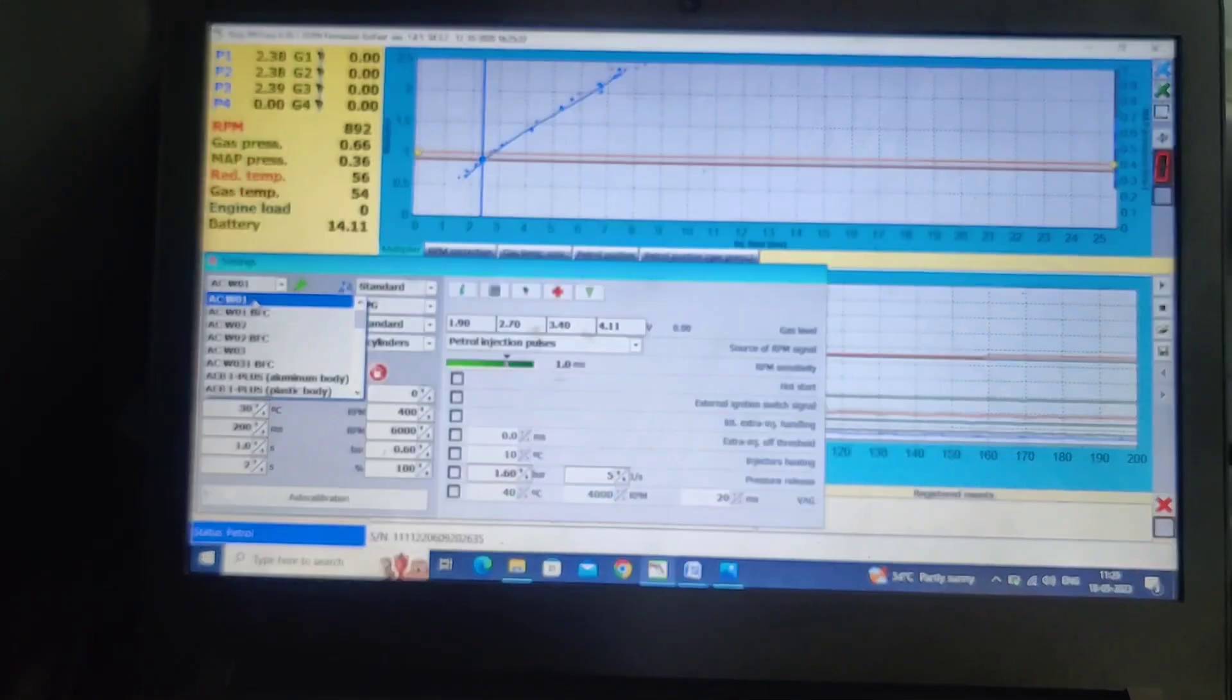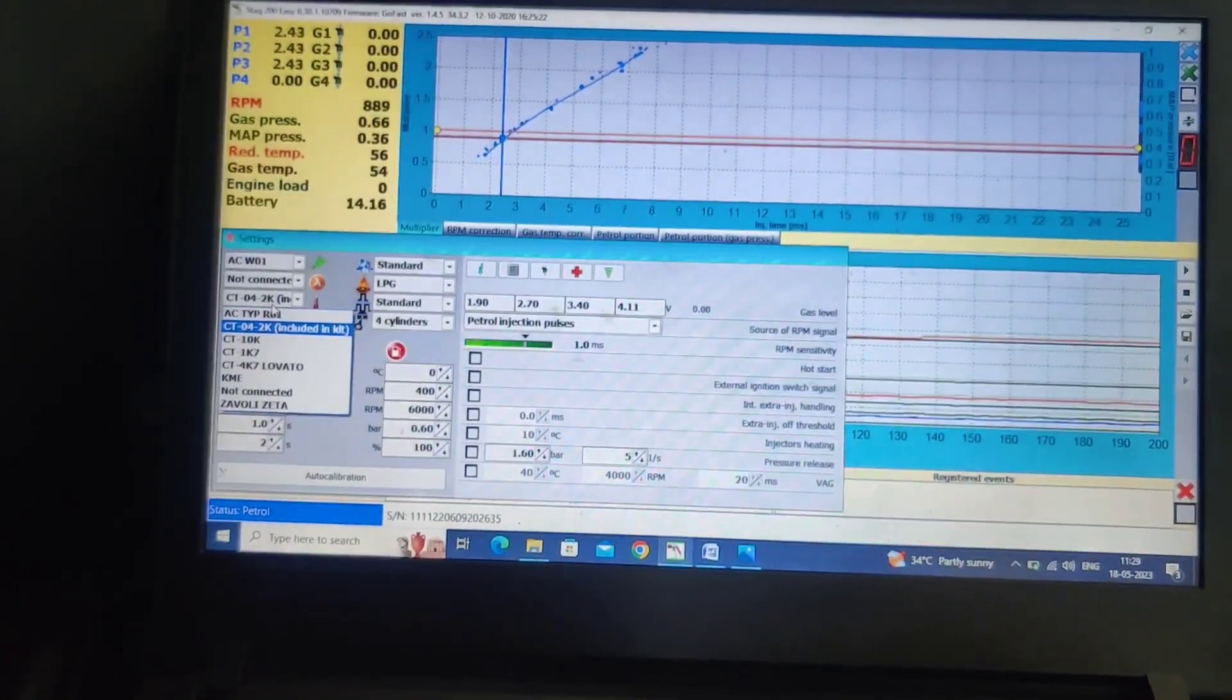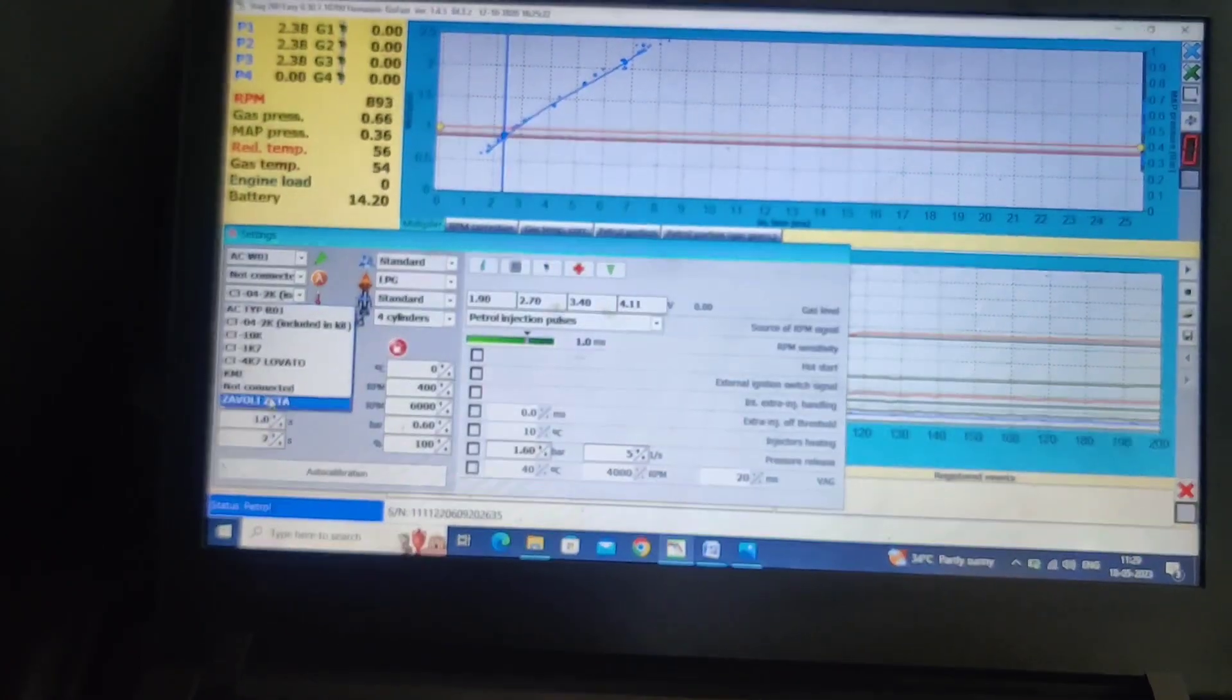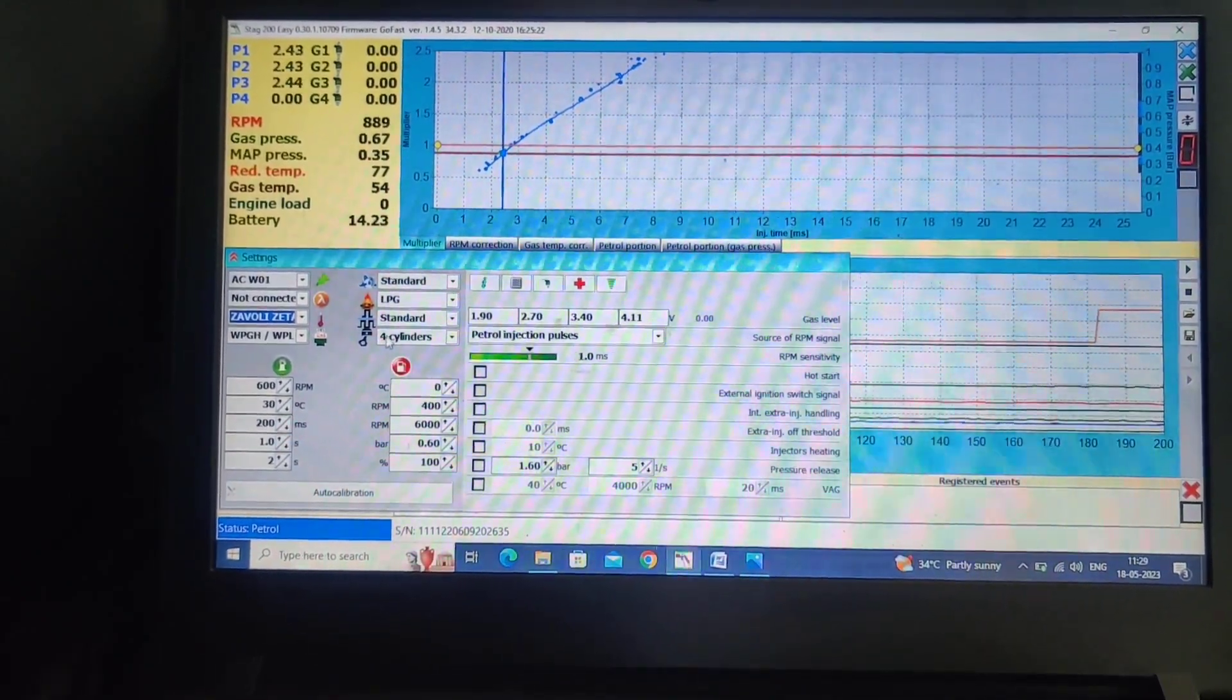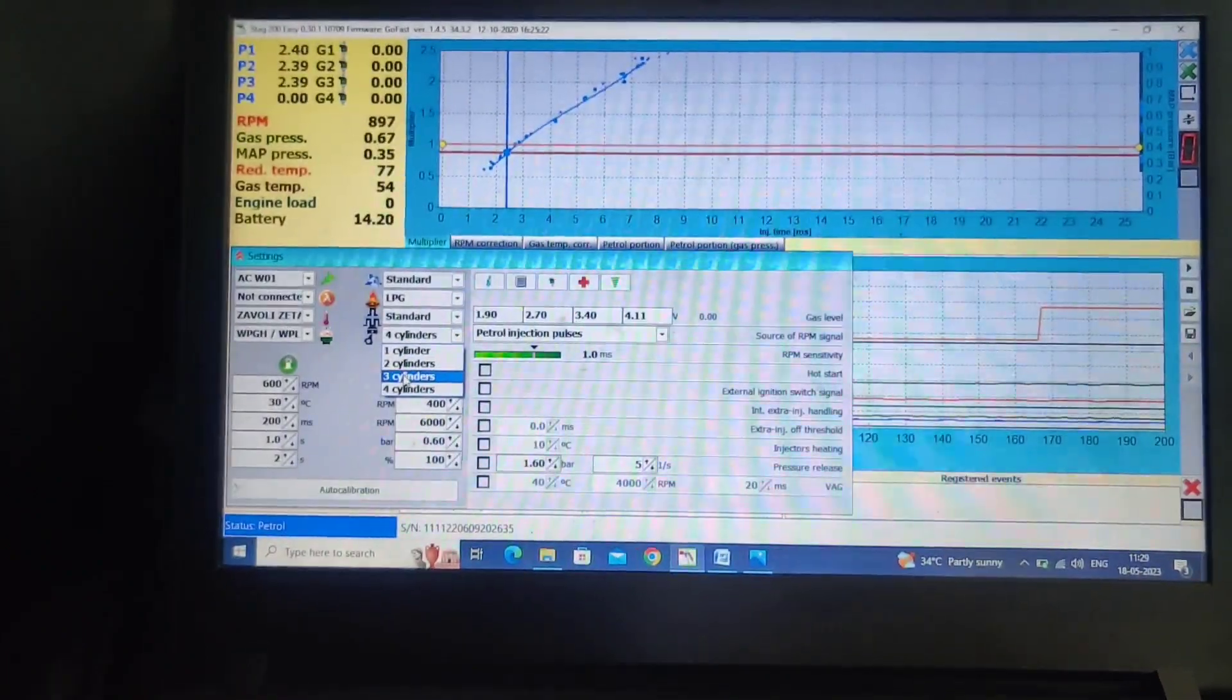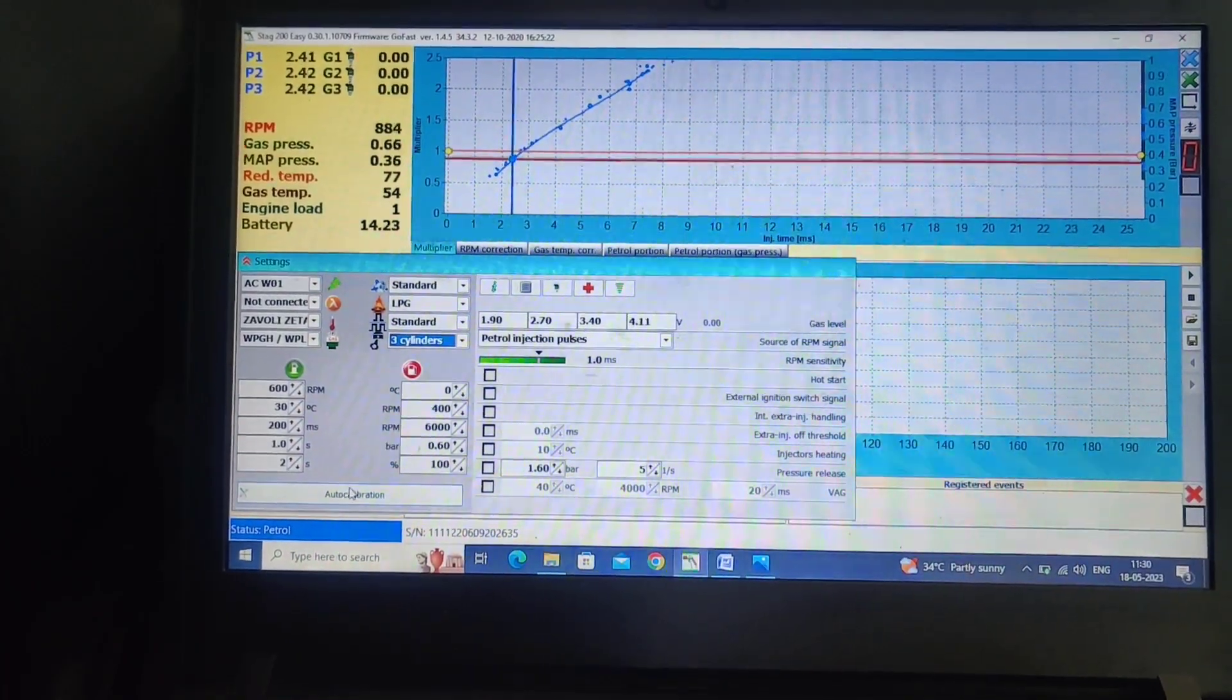And select the temperature sensor settings. We are using ZAW01Z2 type, so we are selecting ZAW01Z2. And how many cylinders? Four cylinder or three cylinder? This is a three cylinder vehicle, so we are selecting three cylinder and just do the auto calibration.